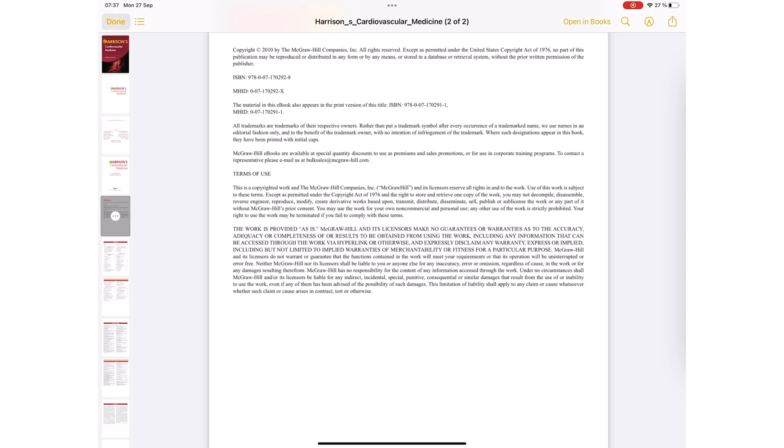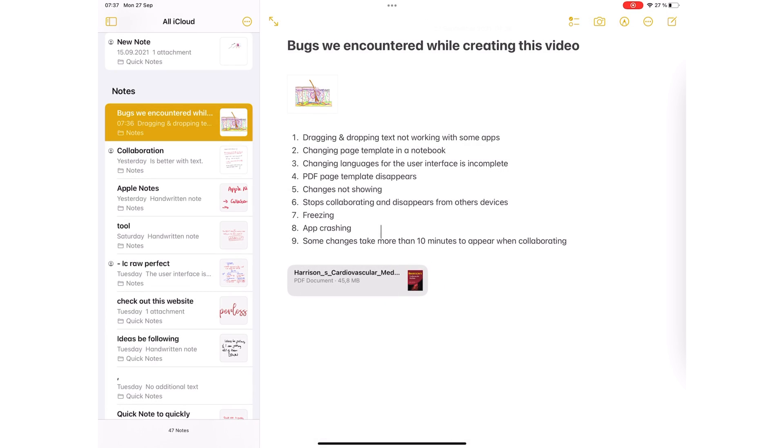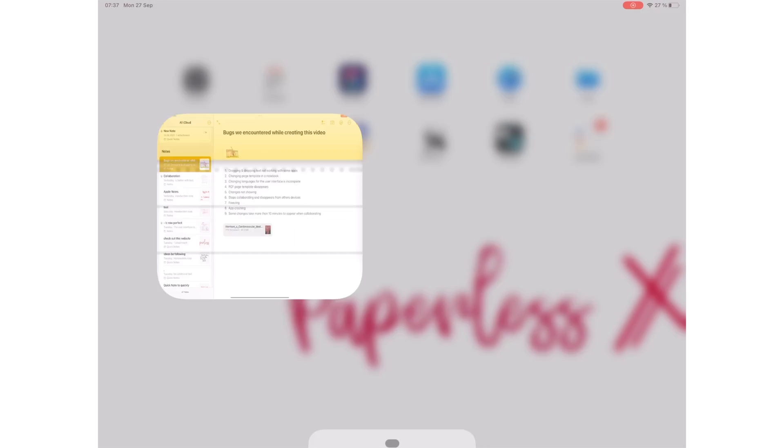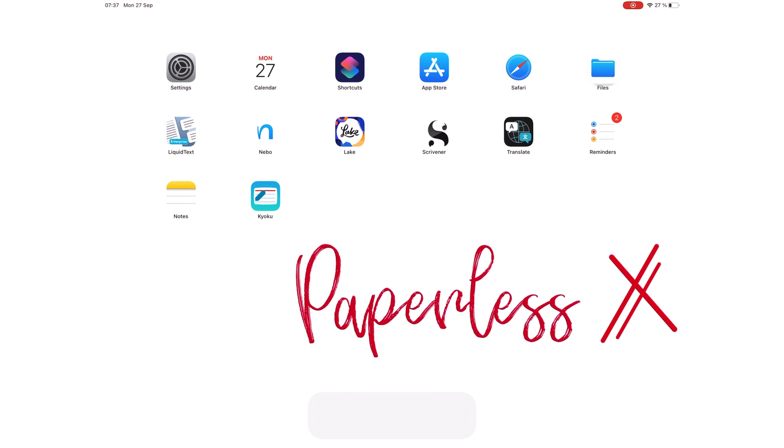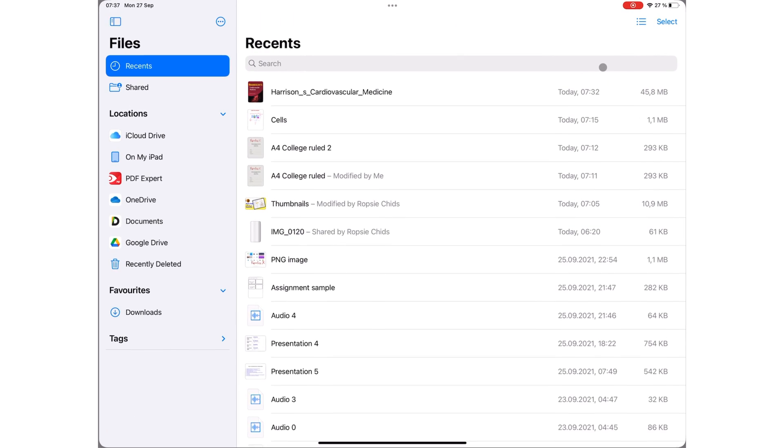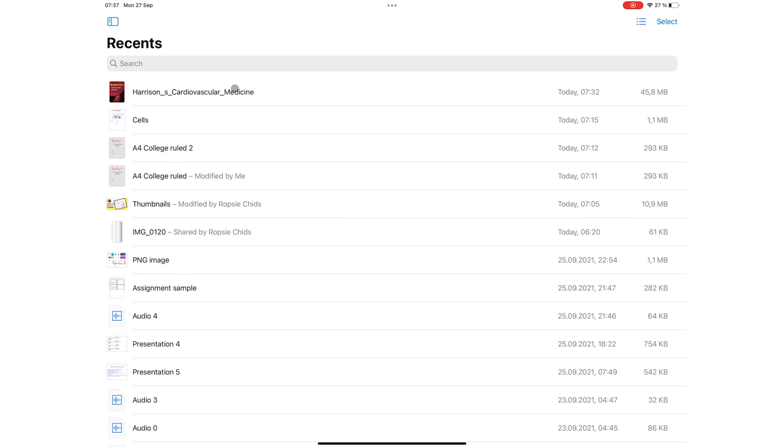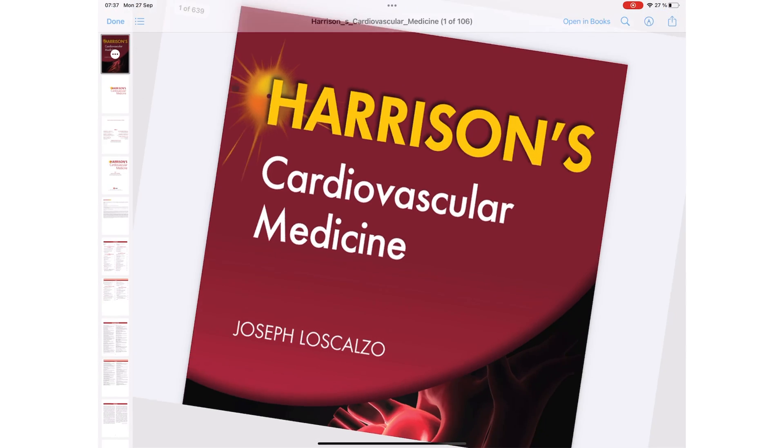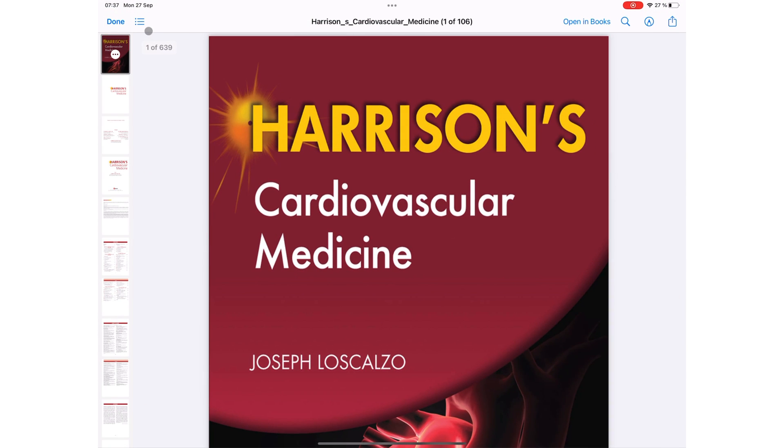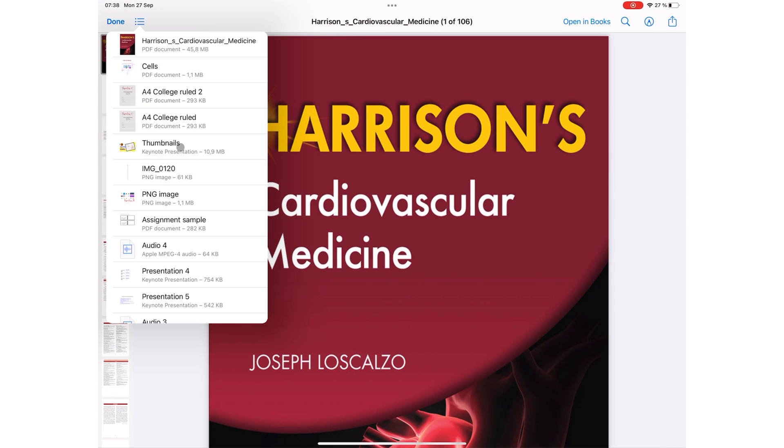On your iPad, you don't need to bring PDFs into Apple Notes or Books because you can do that in the Files application. The setup in the application allows you to quickly navigate through different documents, which is handy.